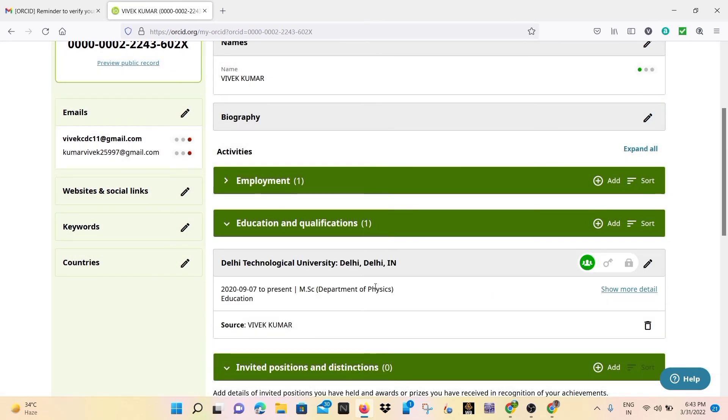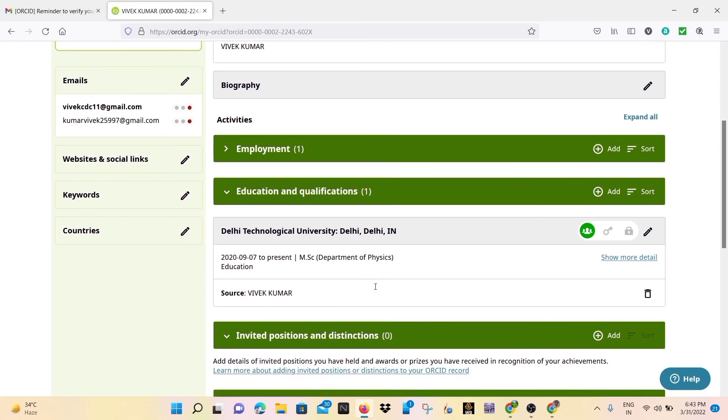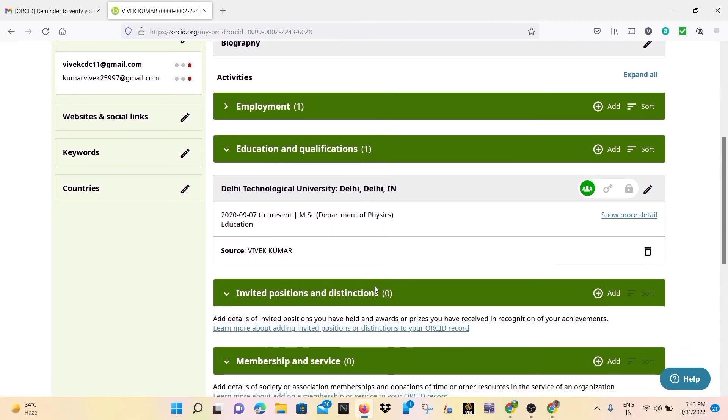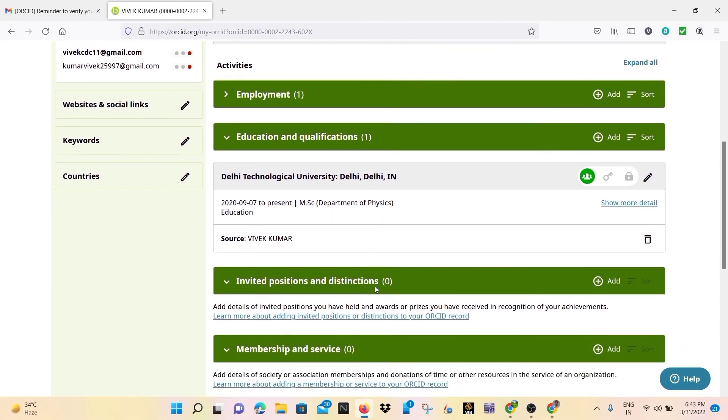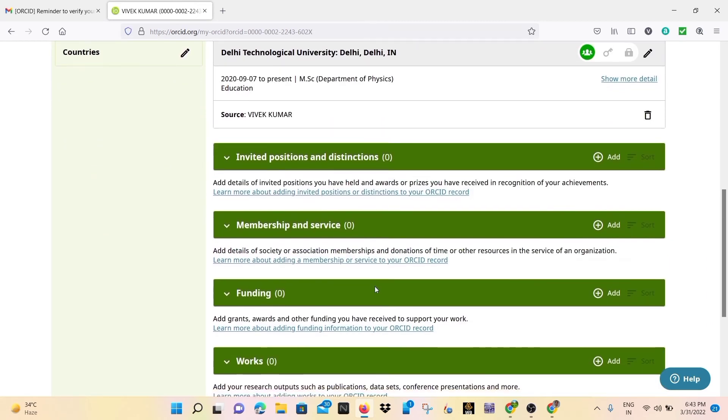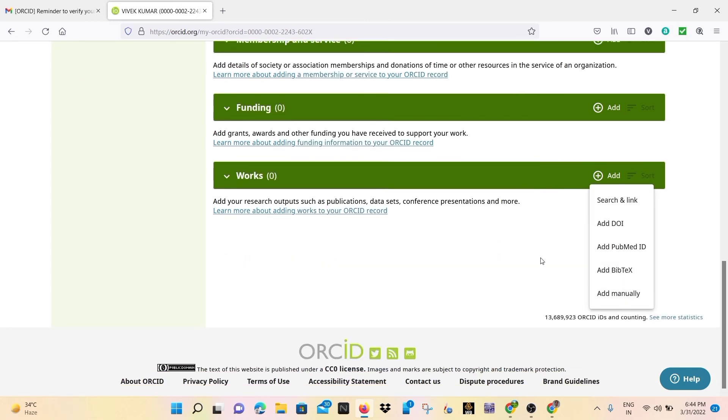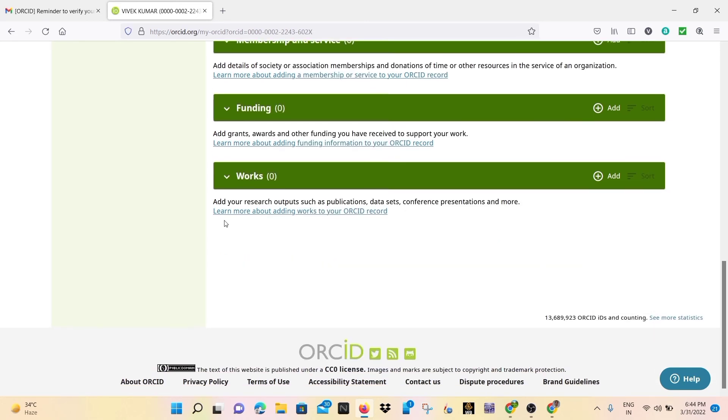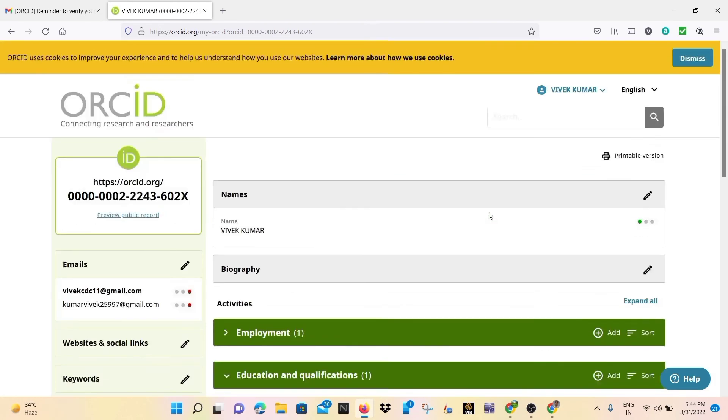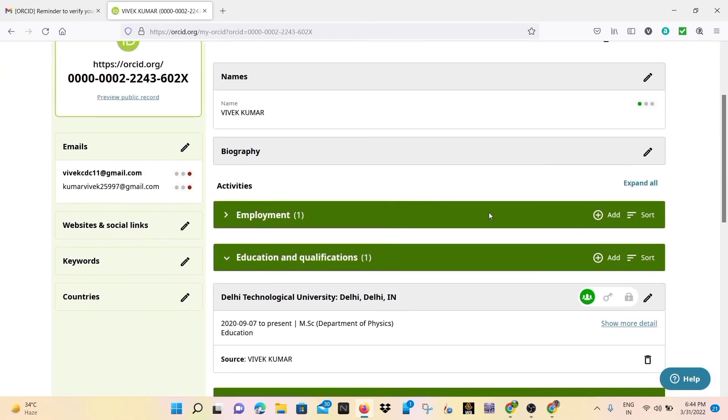So for my educational details, similarly many things are there. You may also add anything that is here like work, funding, etc. So you may explore all these things here. You can also add your research work that you have done earlier.